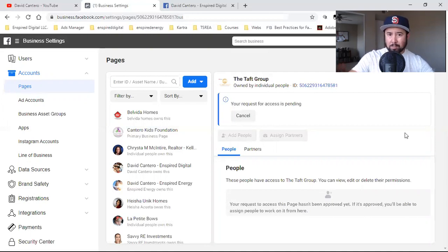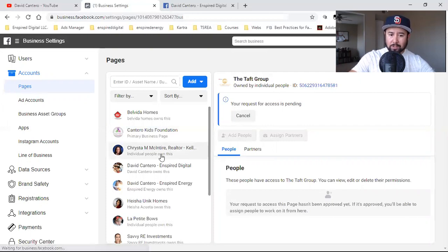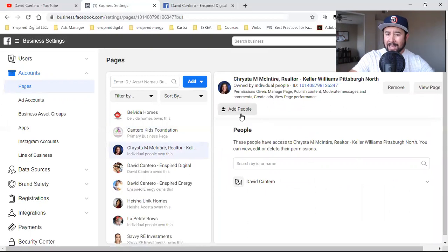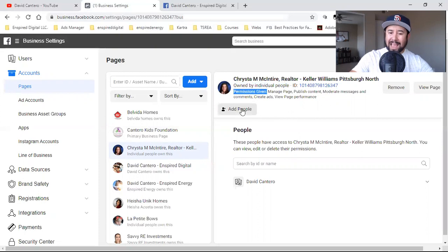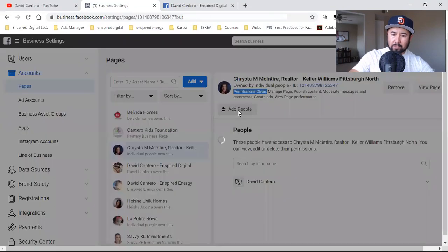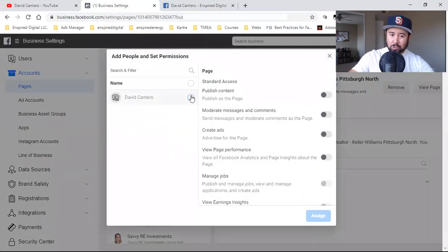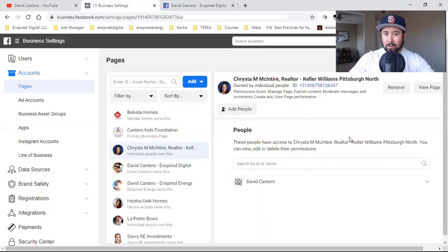Then what you have to do — and this is mandatory, required, or you're not going to be able to attach yourself — is scroll down and click Add People. You're going to see 'Owned by Individual' and then 'Permissions Given.' You click Add People, find your name over here to the left, check that circle, and then assign. That is it.